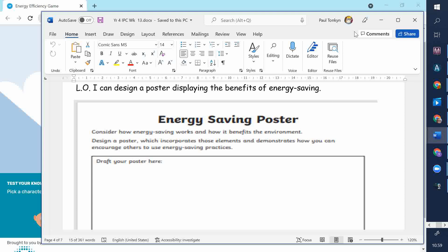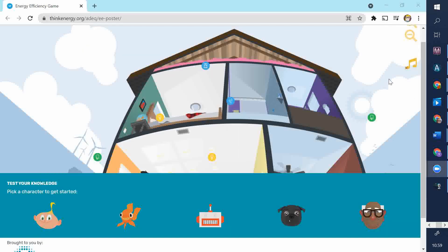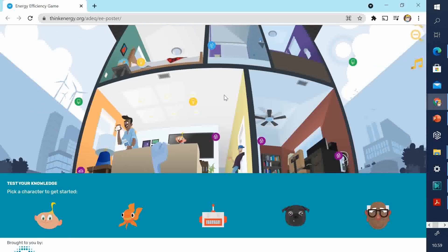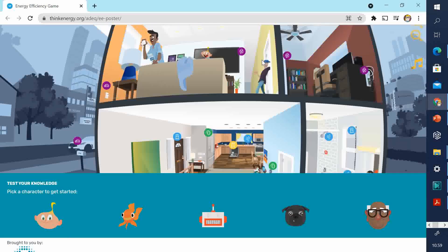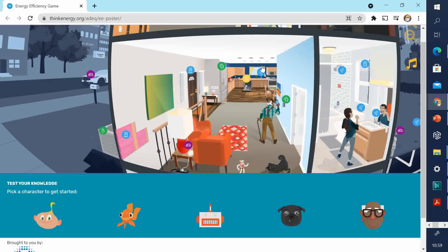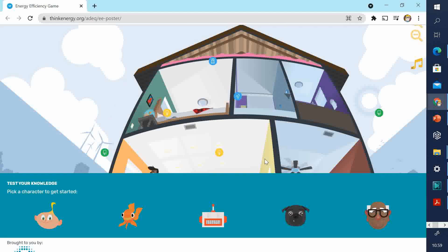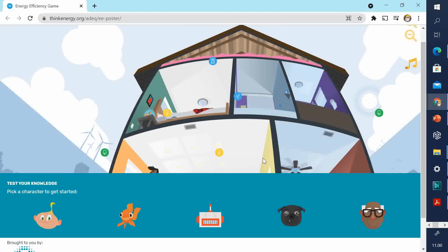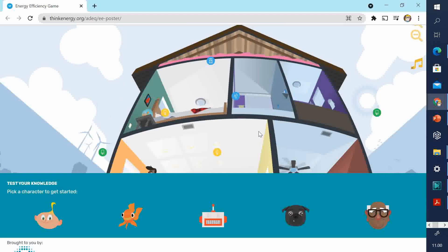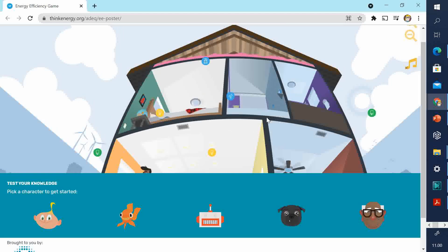We will now look at an example of an energy-saving poster. I quite like how this poster looks. It's quite a big one. You'd need a very big sheet of paper to draw this on.